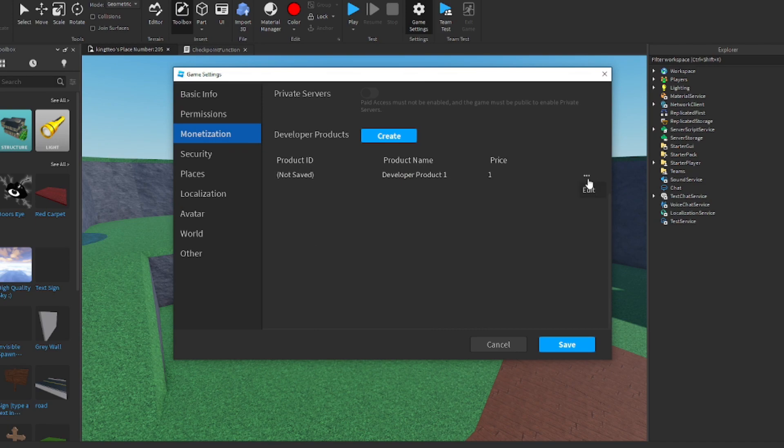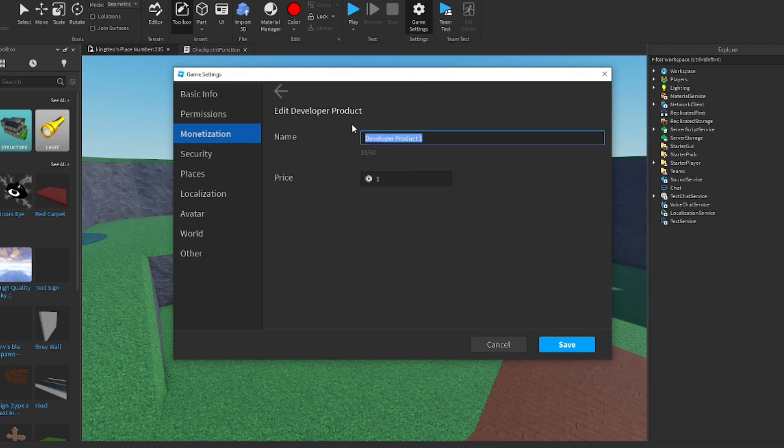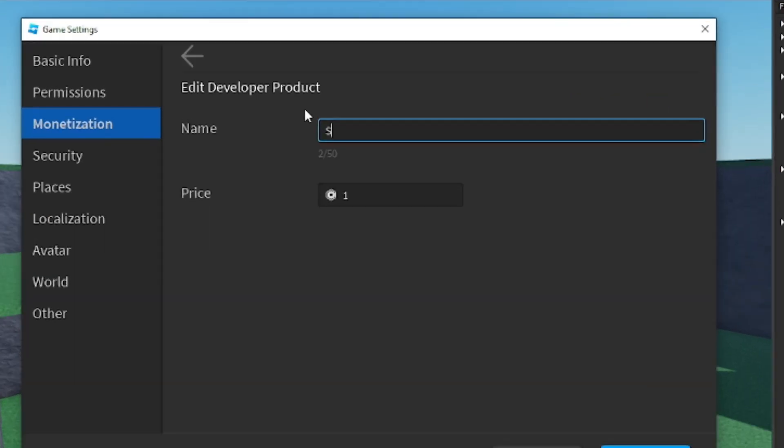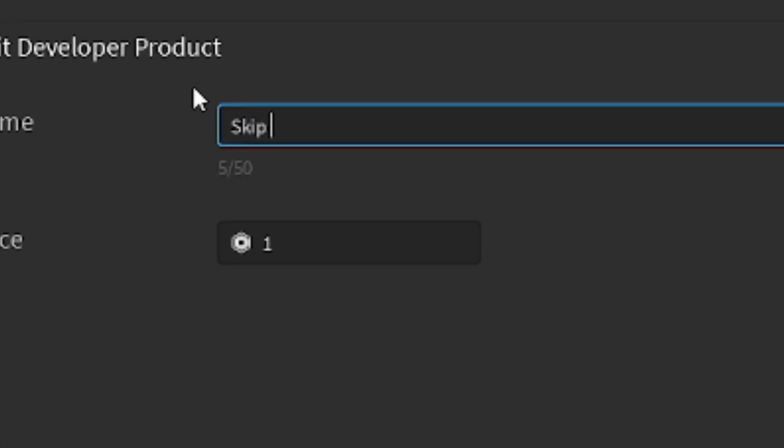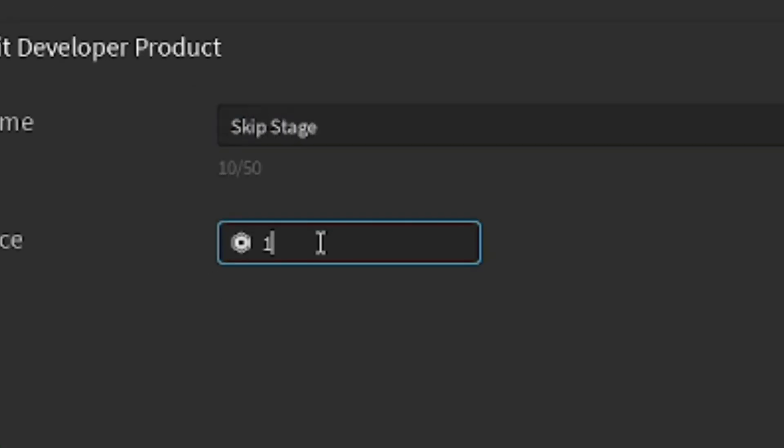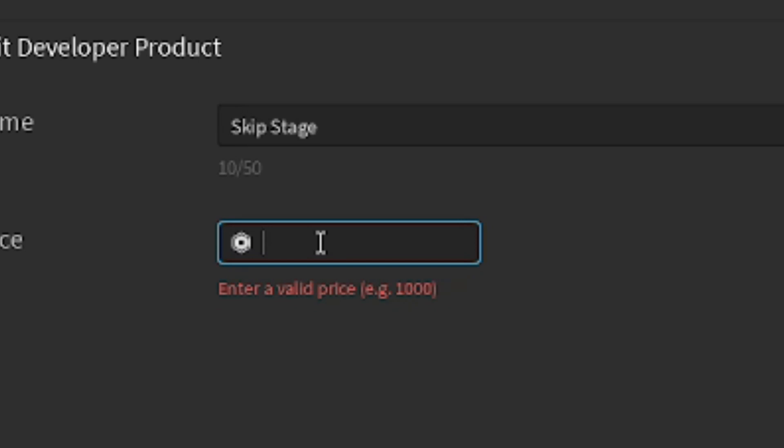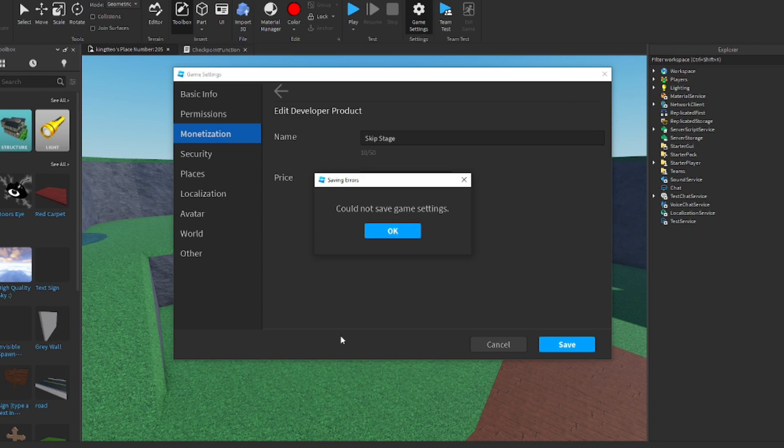We're going to want to create a developer product. Now, we created one. And now we have the developer product. We're going to rename this to skip stage. This is what's going to appear after you click on your thing. You can make this how many Robux as you want. I suggest doing 25 Robux if that's a good amount. For this case, I'm just going to put 25.